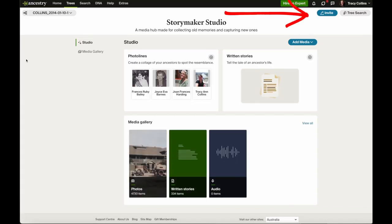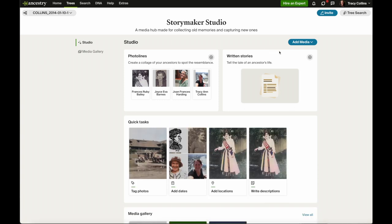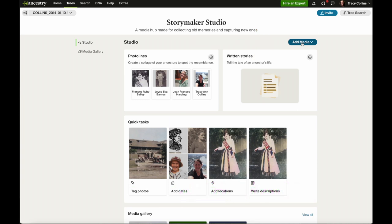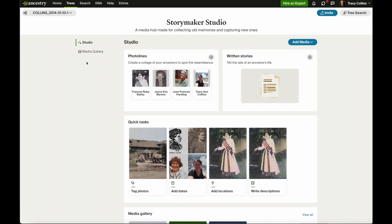We'll start at the top of the page. Up the top is the invite page — you can click on that and invite people to view the tree or have a role in the tree. This button is the tree search for finding a person in your tree. Then we have the add media button where you can upload photos, upload stories, upload audio, or create a story. On the left we have the studio button and the media gallery button, and sometimes an albums button pops up here.